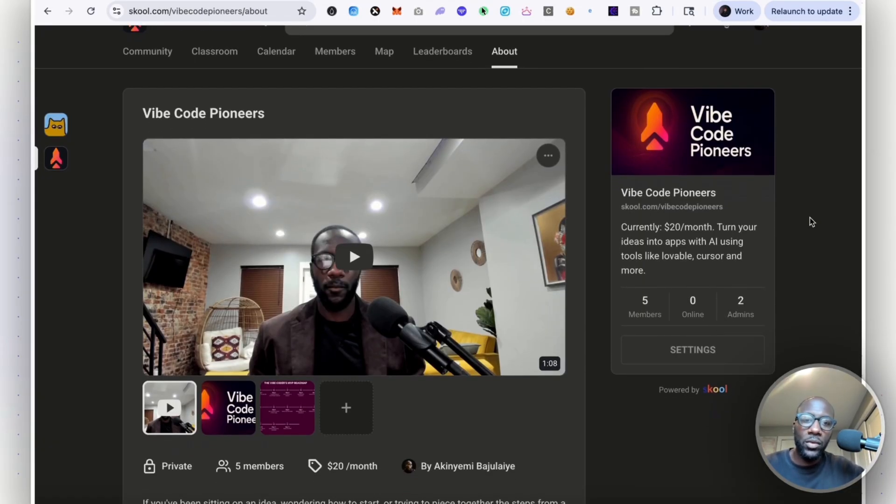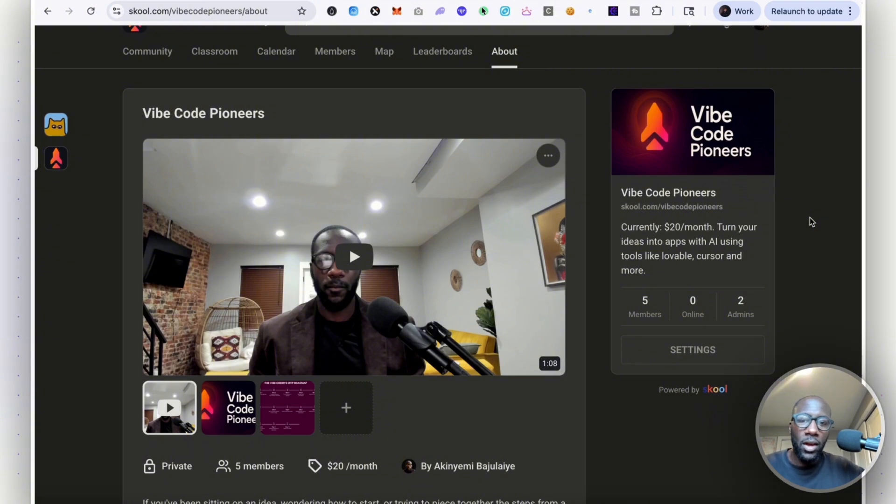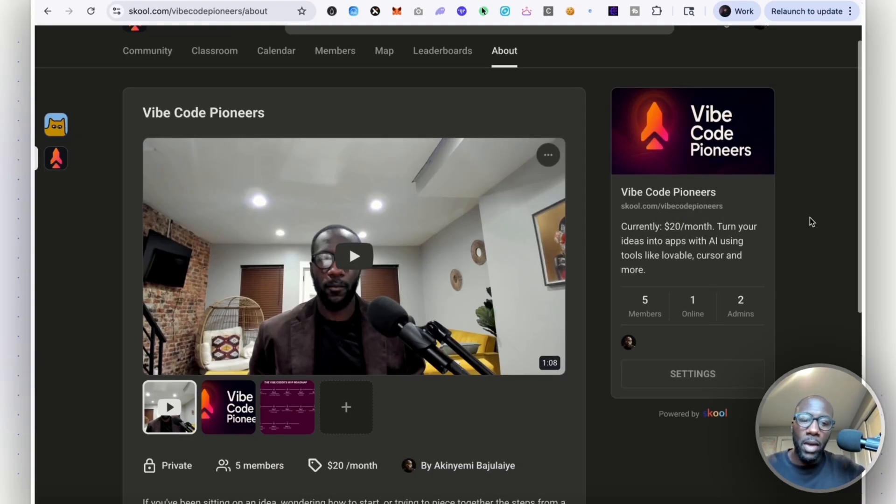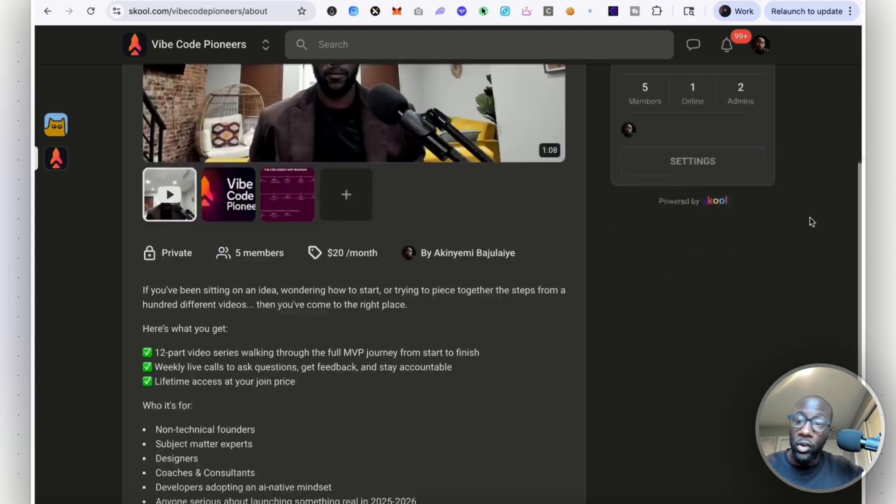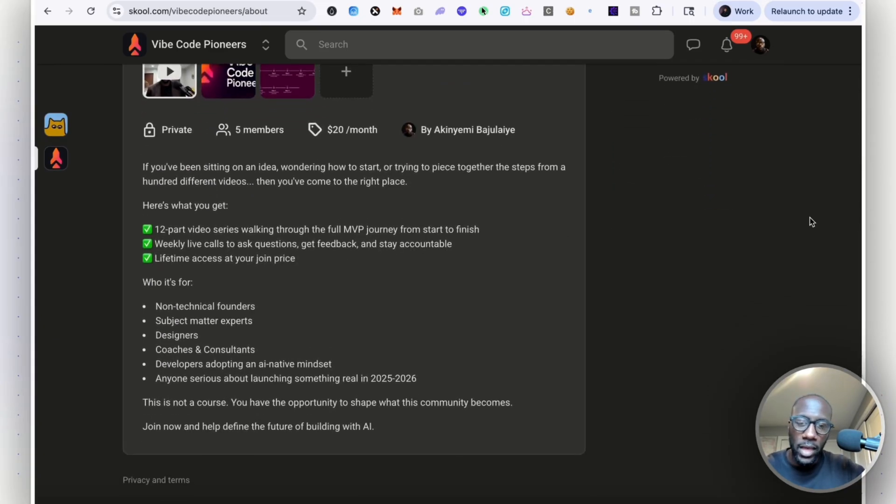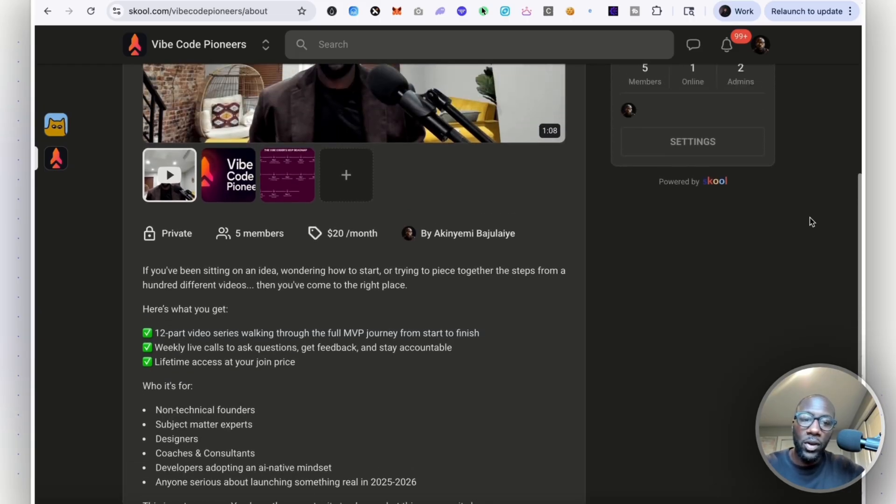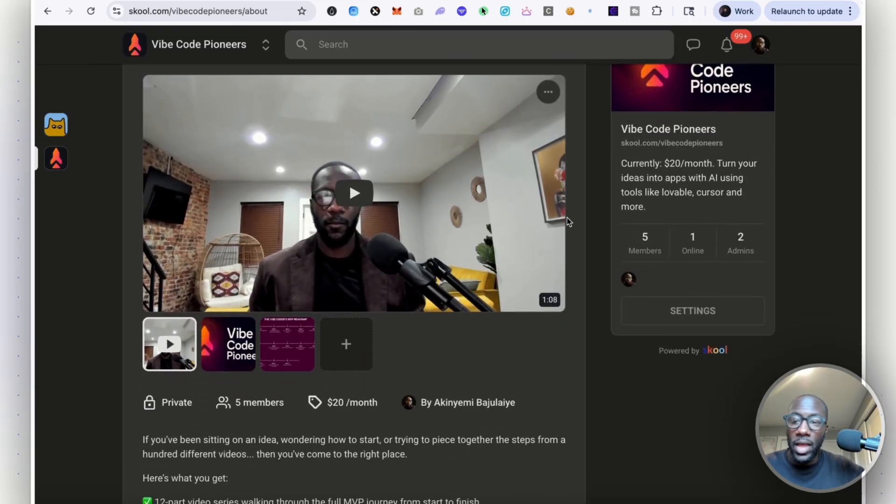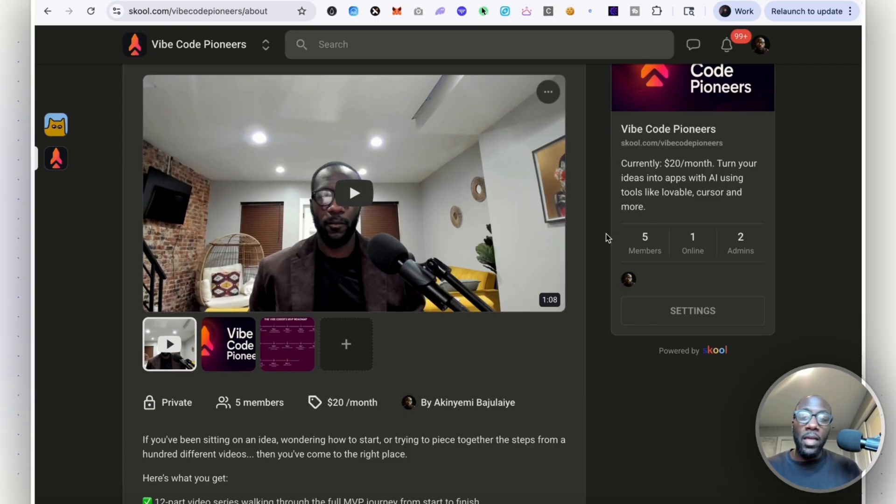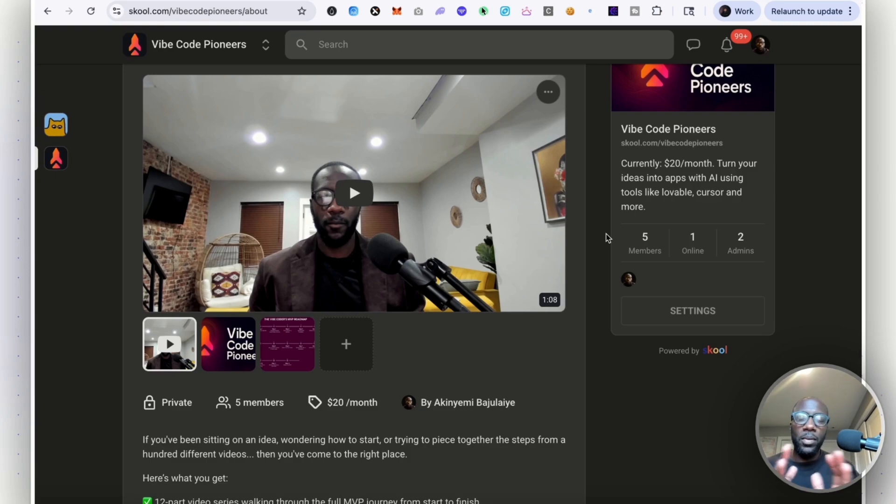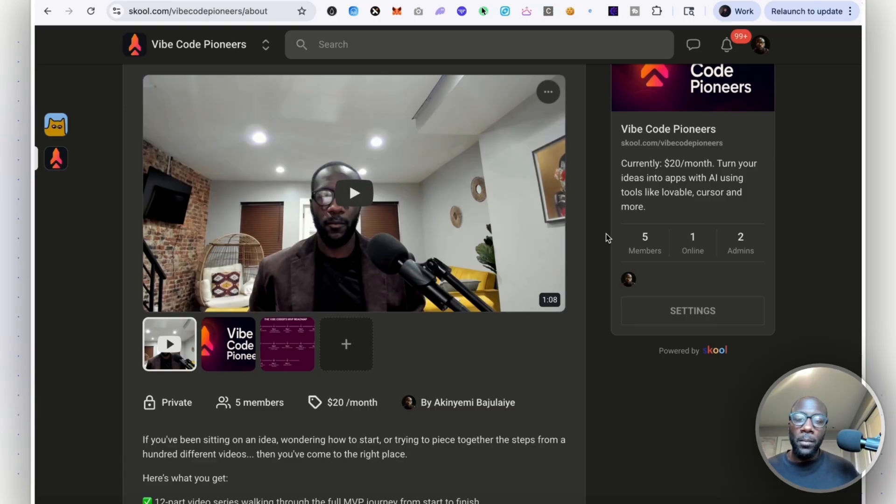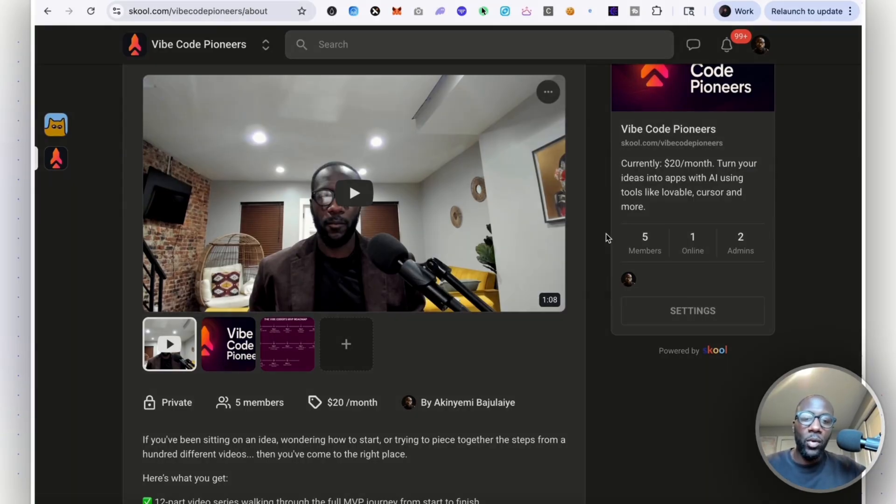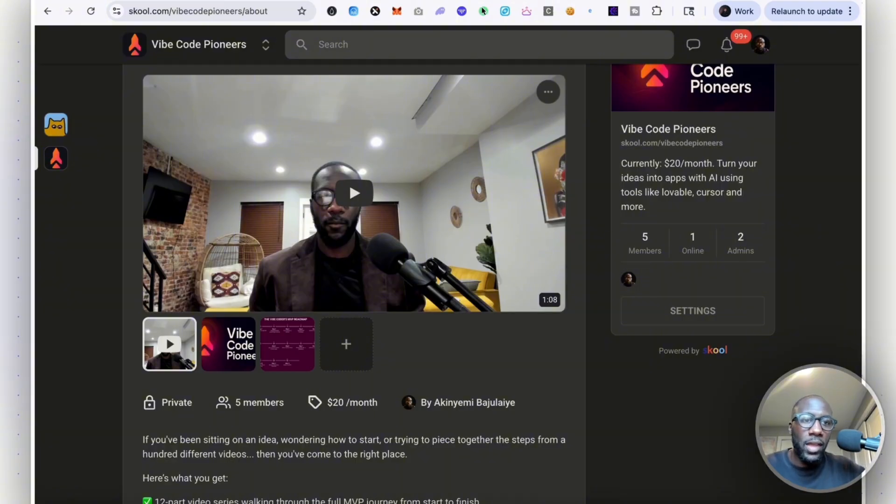If you would like to join a community of people who are learning to build apps with AI and are working on their MVPs, taking ideas to a product and then starting to market and monetize them, you could join the Vibe Code Pioneers. The link is in the description. This is an opportunity right now to really capitalize on this moment in time.